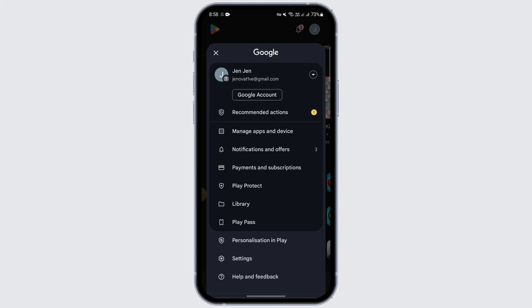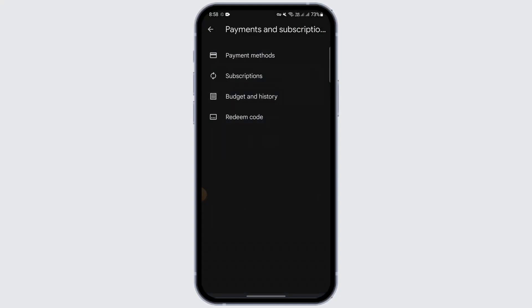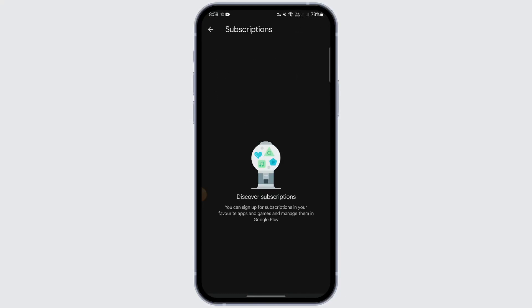After going there, tap on the top right on your profile. You will be able to see the Payments and Subscriptions option — just tap on that. Under there you will see the Subscriptions option; tap on it. If you have subscribed to that app you will see it listed here. Tap on the app and you will see the Cancel Subscription option. Just tap on Cancel Subscription and confirm the cancellation.